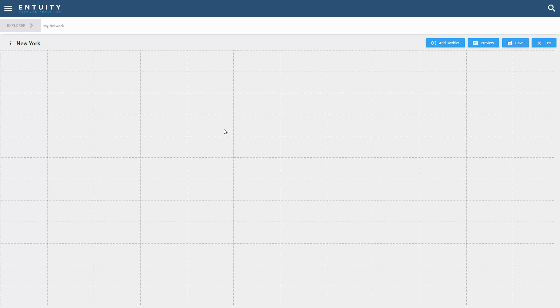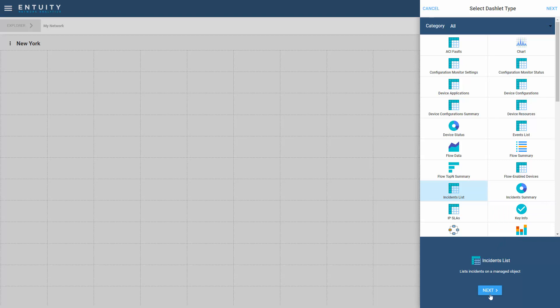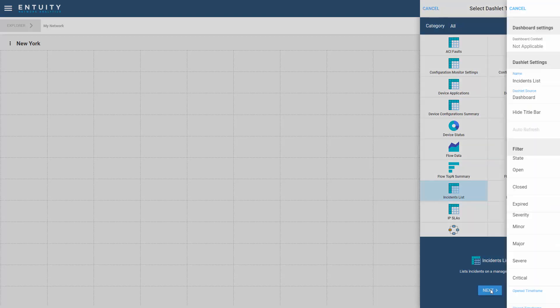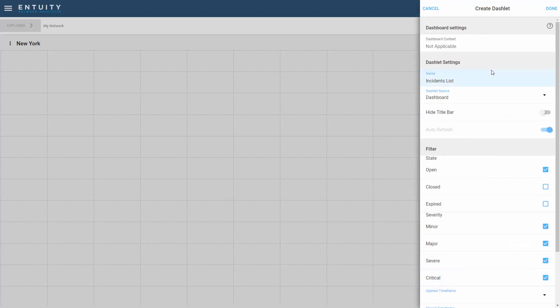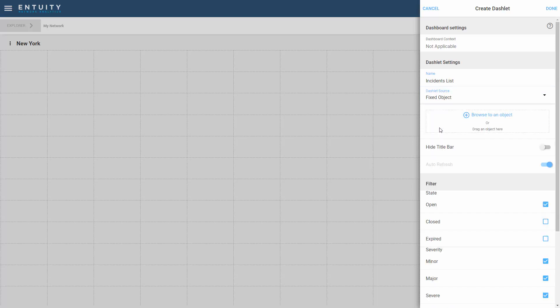The name of the dashboard is New York and I'm going to add my first dashlet, which is going to be a list of open incidents. I'm going to add the incident dashlet right here, the incident list. There's many dashlets that are available out of the box. I'll select this and keep the standard name, but the key is the dashlet source. Because I want to focus on New York, I'm going to change the focus of this dashboard to a fixed object.